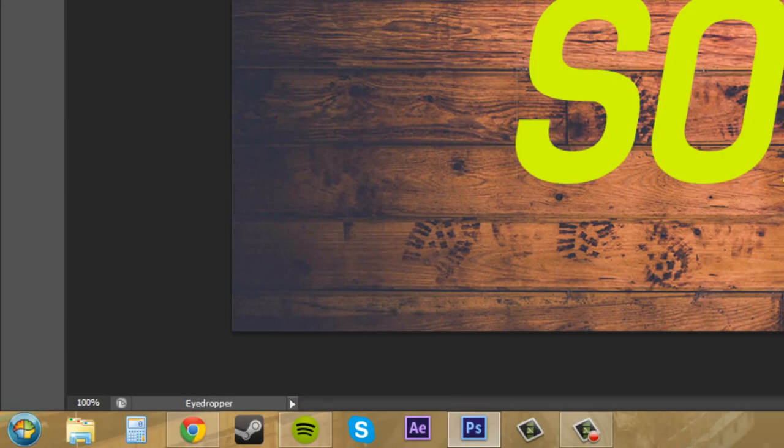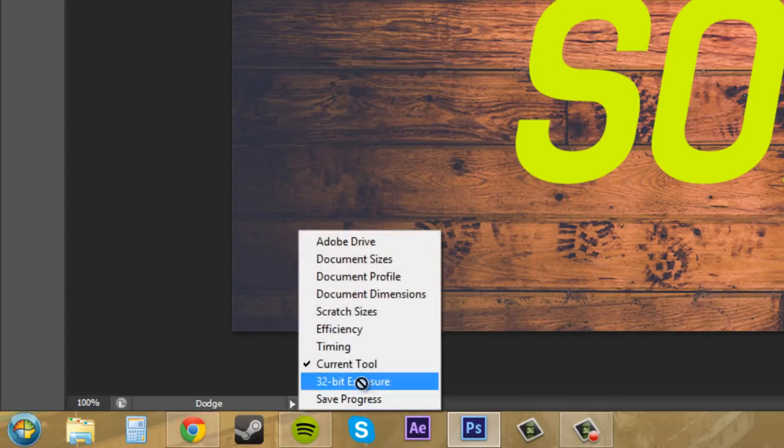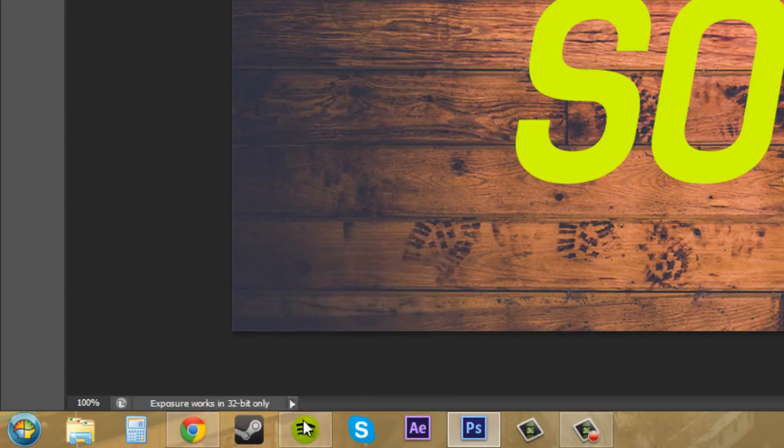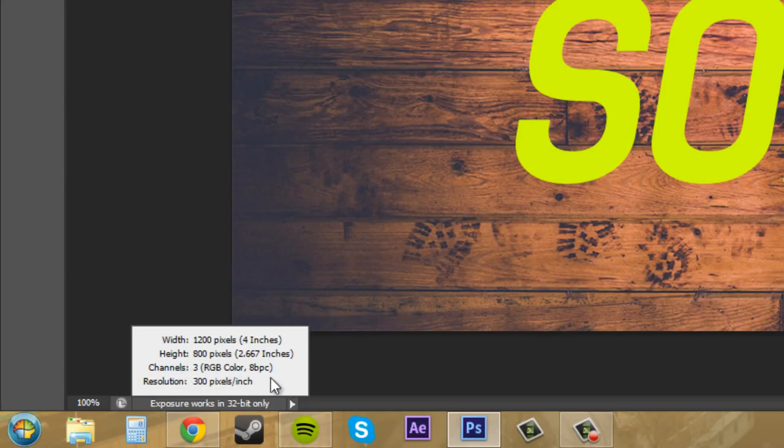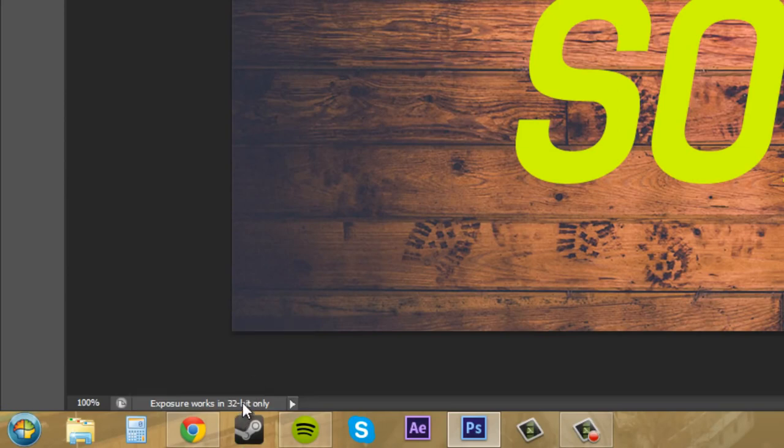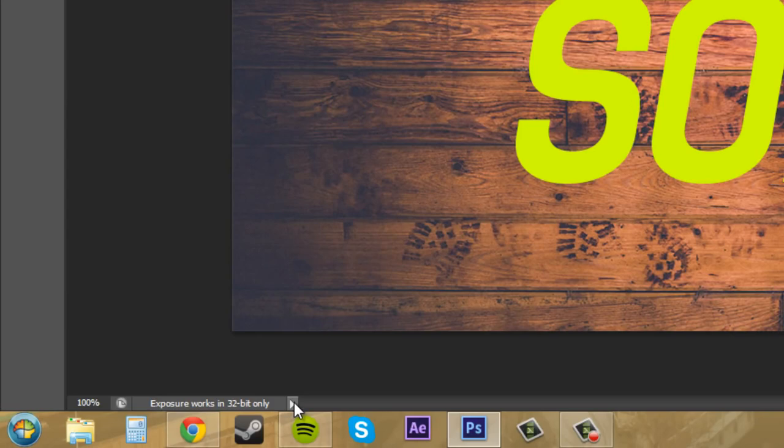Let's go to 32-bit Exposure. It lets you control like the overall image exposure. So we've got everything going on, we can see all our stuff going on here, and we've got three channels and all that kind of stuff. Exposure works in 32-bit only. I mean, we're in the 64-bit version of Photoshop, so it's not going to work in this.